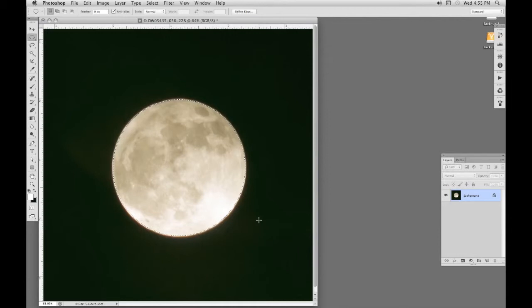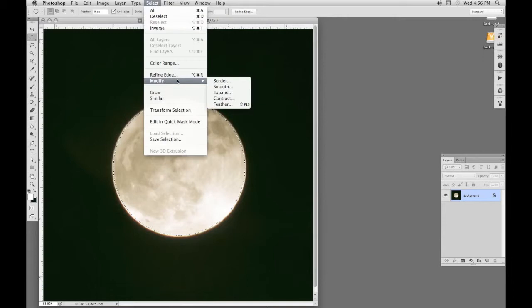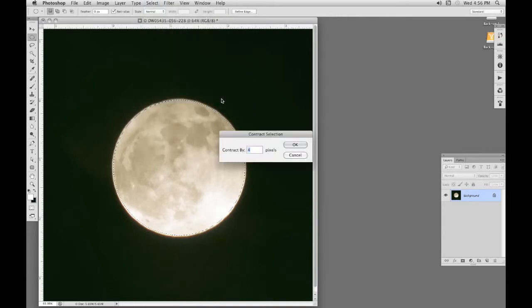Now your selection might be a little bit too big or a little bit too small. So rather than starting again, we can adjust this by going to Select, Modify. I'm going to contract it slightly just to be on the safe side, two pixels. See how that goes, just to be sure I don't get any of the unwanted dark edge there.